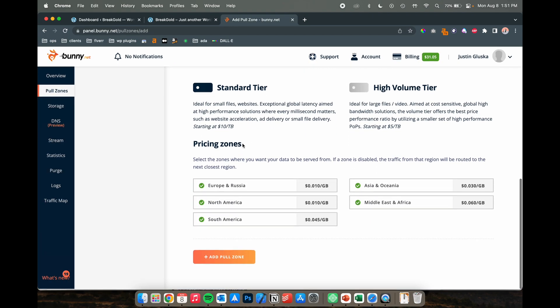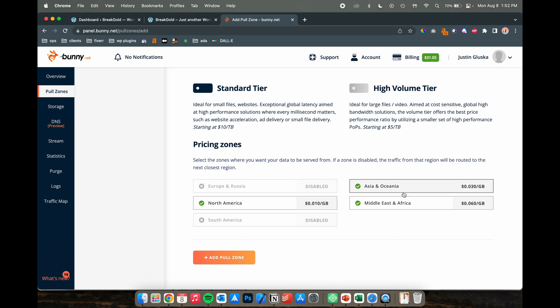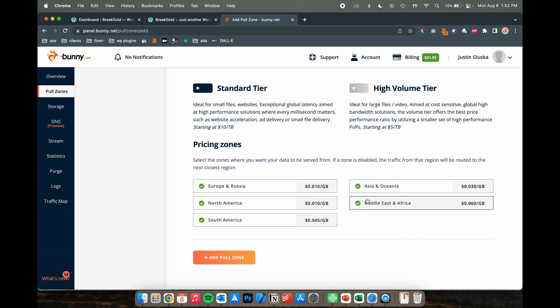Keep it at the standard tier and you will be able to select pricing zones for wherever you want to have your content pulled from. If you're only hosting a website in North America, you will disable the rest of these. If your website is aimed at hitting traffic globally, then it would make sense to keep these all on.